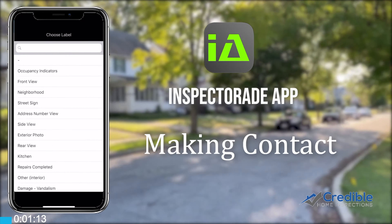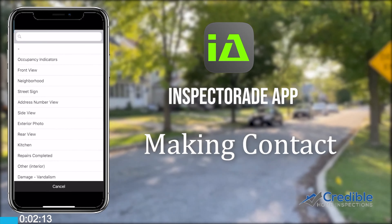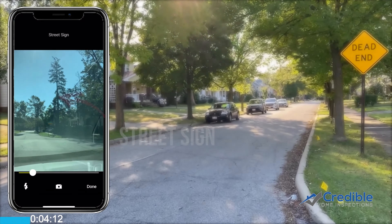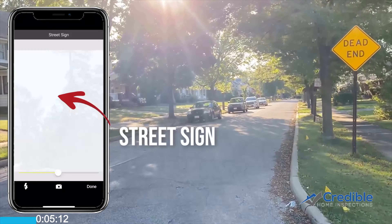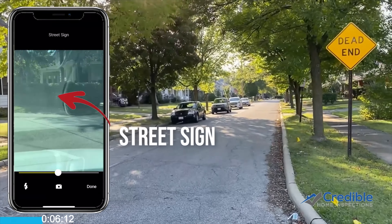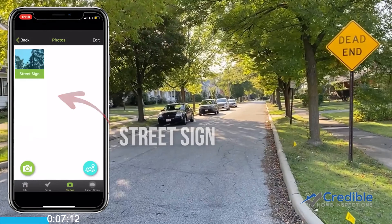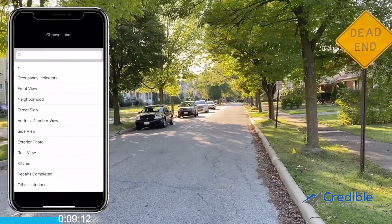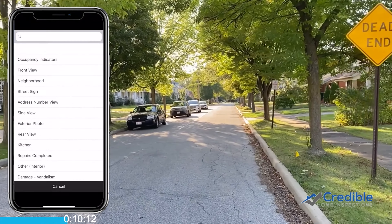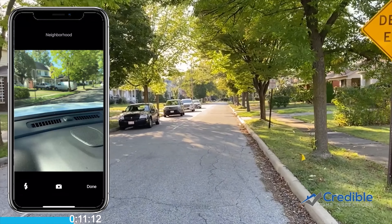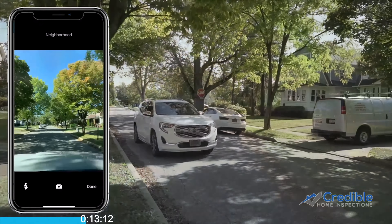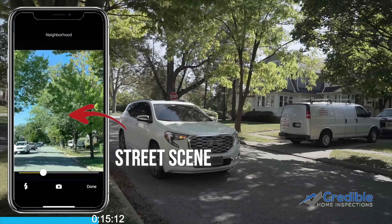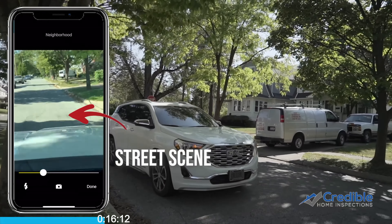This Credible Home Inspections training video will cover inspections that happen to make contact with the mortgager for the InspectorAid app. Please read all work order instructions carefully. Remember that we are the eyes and ears for the client, and we are here to determine occupancy of the home.